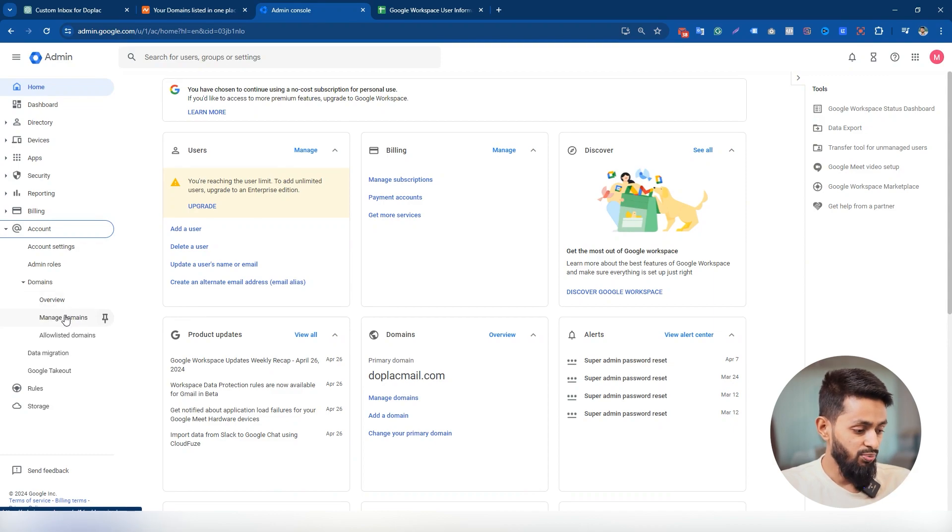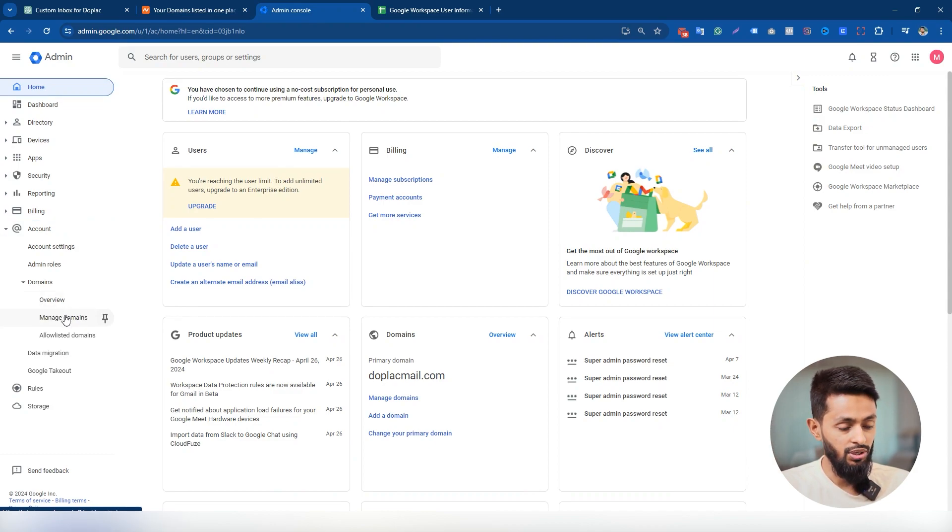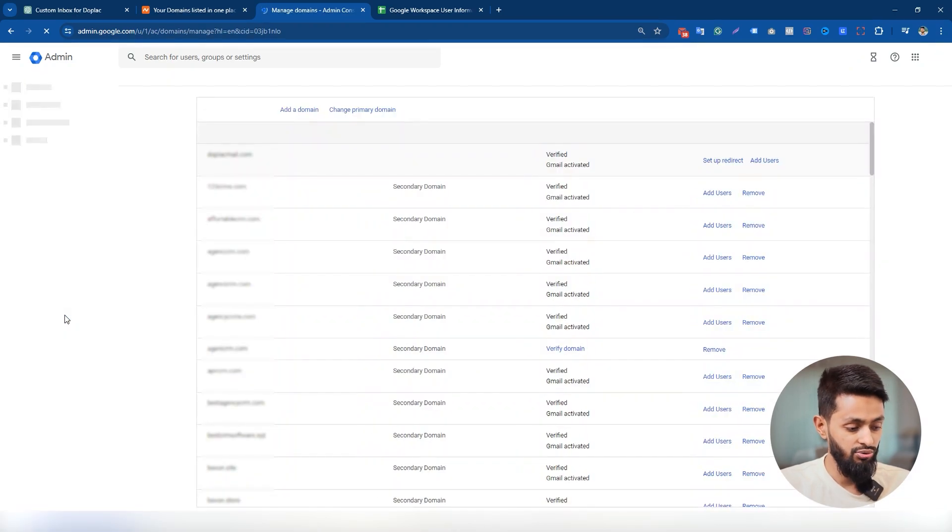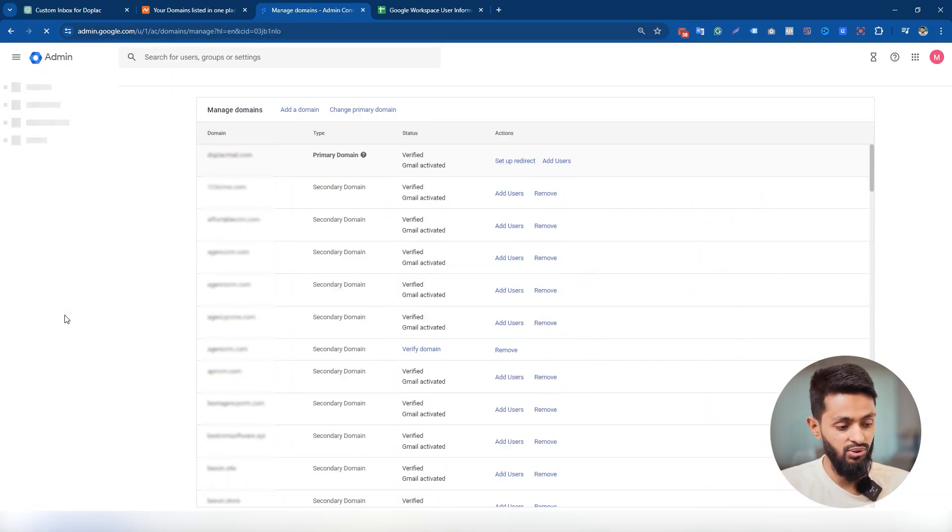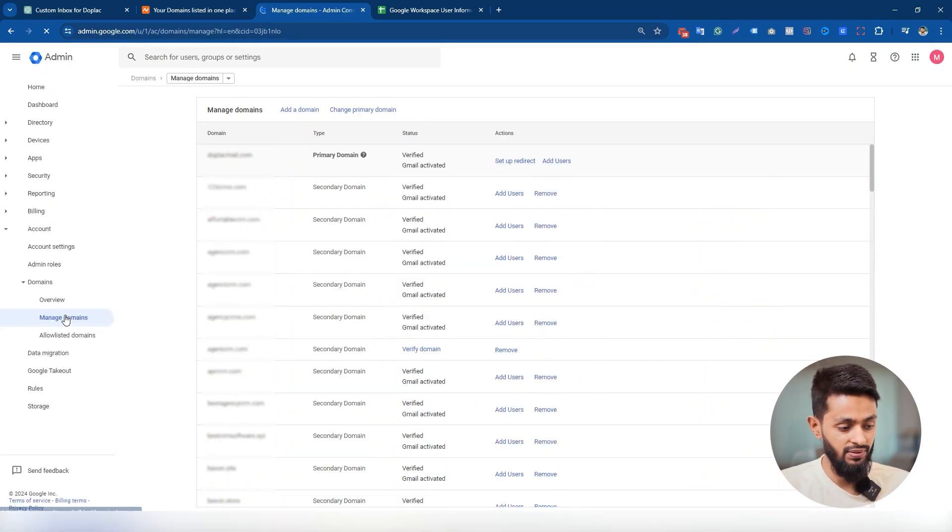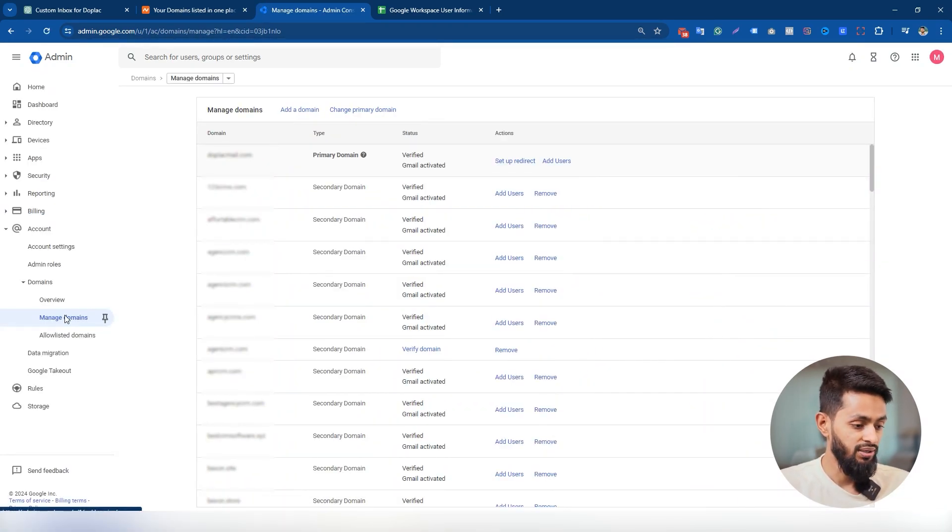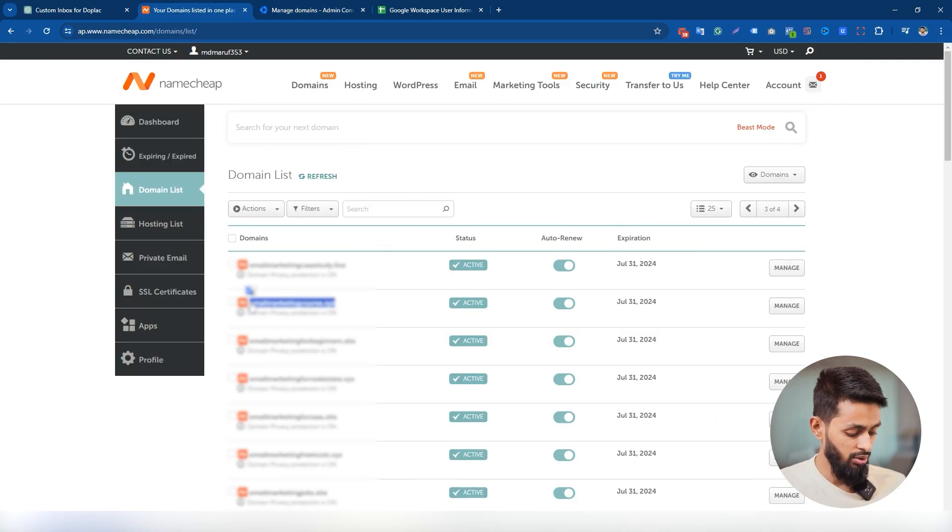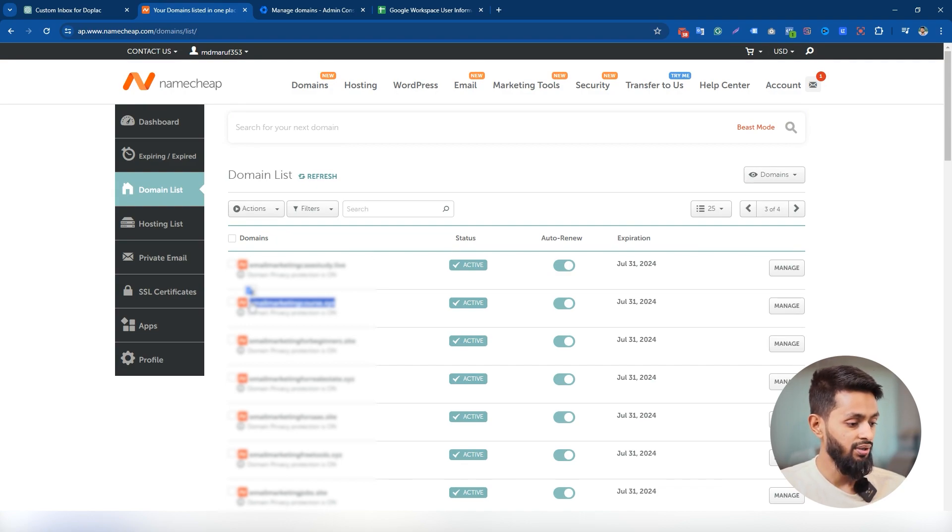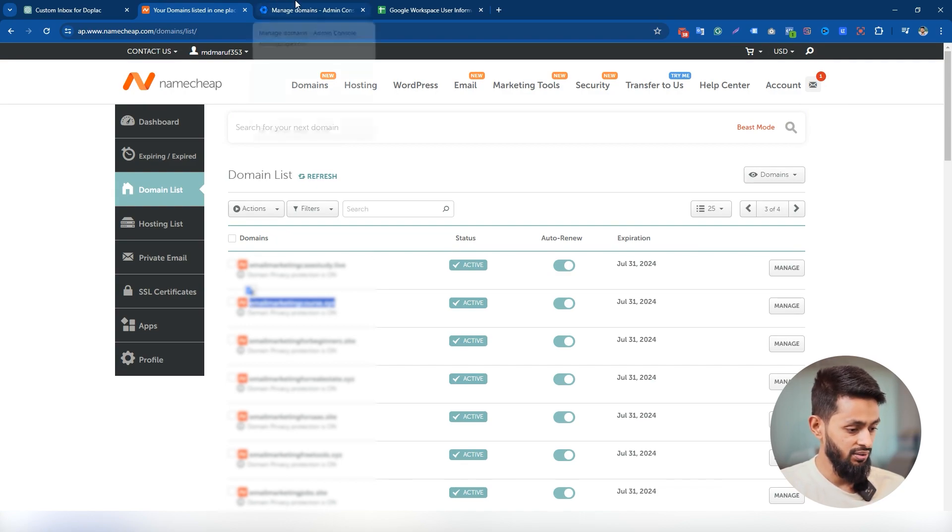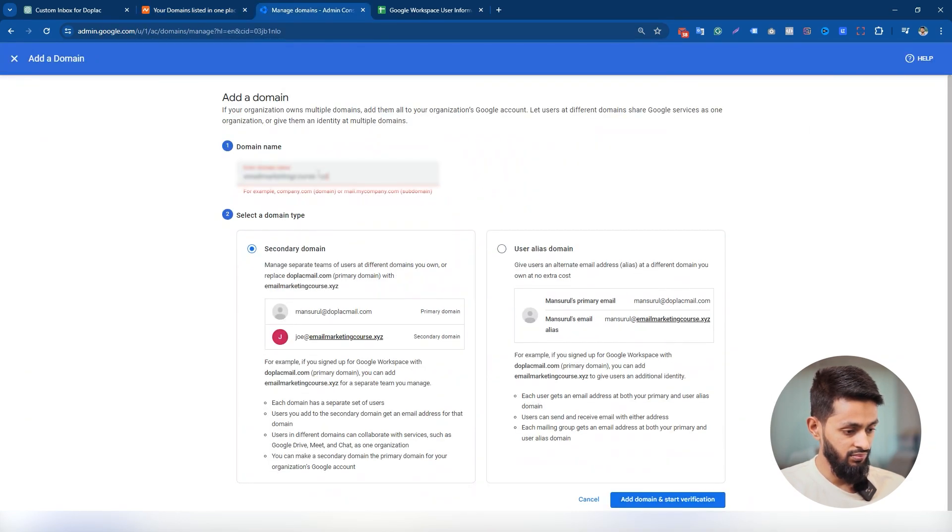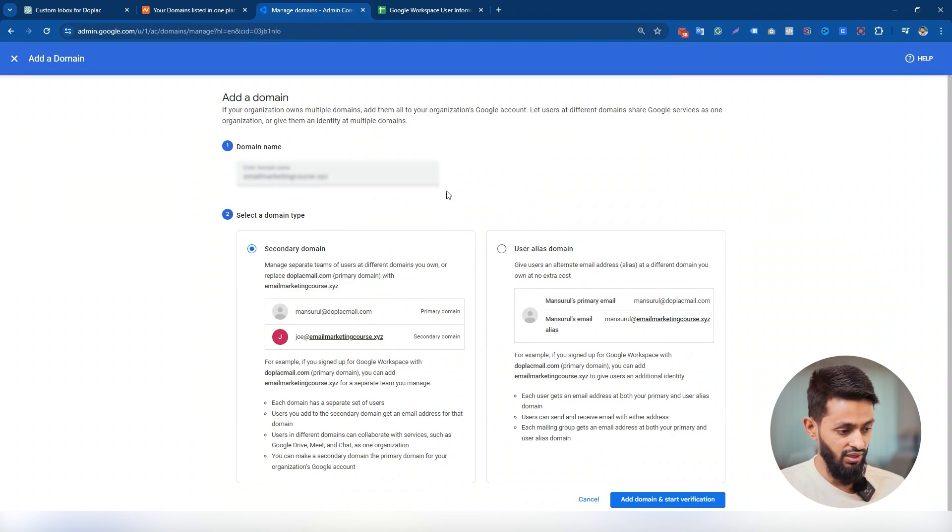To add a new domain, just click on manage domain. This is the page where you can find all the domains that you have connected to your Google workspace earlier. To add a new domain, just click on add domain. I'm gonna add this domain to my Google workspace account, so I'm gonna collect it from my Namecheap account. I'm gonna paste it here. Then just click on add domain and start verification.